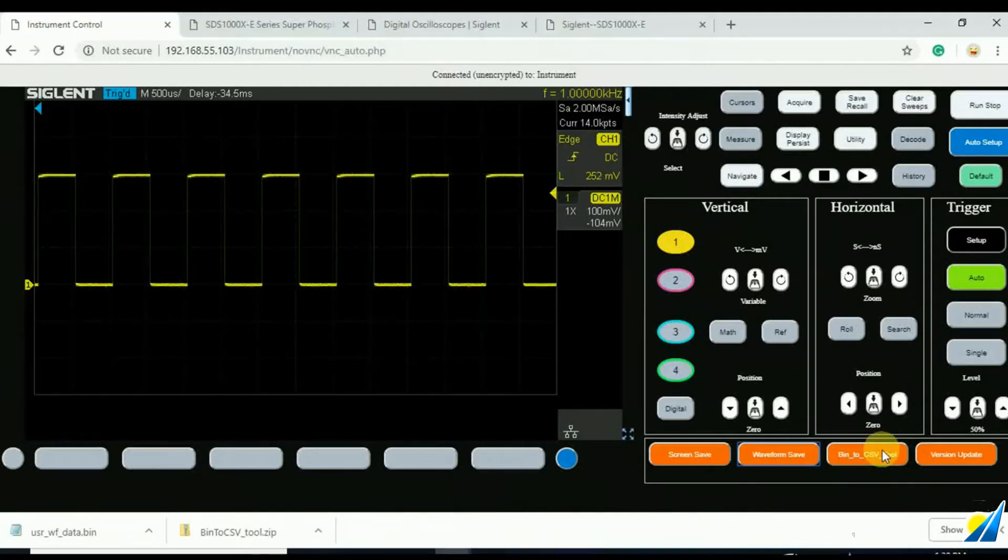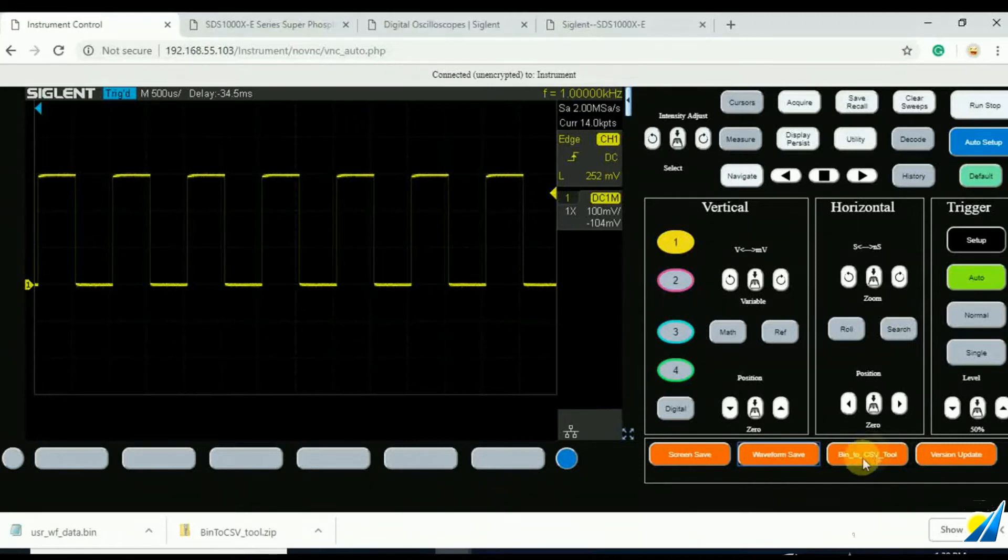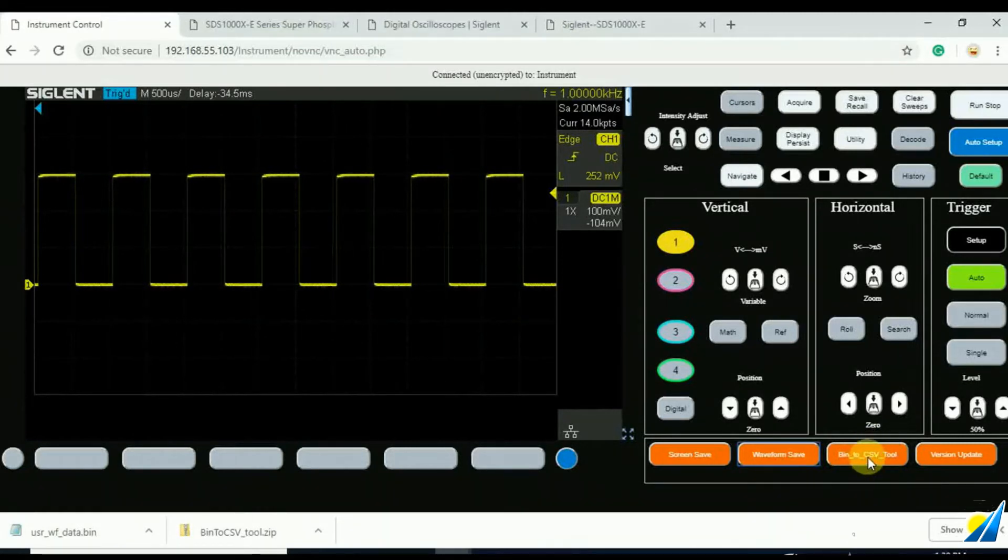Again, it's over LAN. So wherever we have our browser, we can pull that data directly to that browser or that PC running the browser or that laptop. And we can pull that CSV tool on and run that CSV tool. That's going to convert the binary over to CSV data.